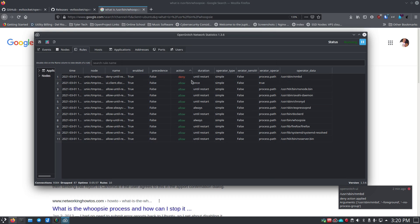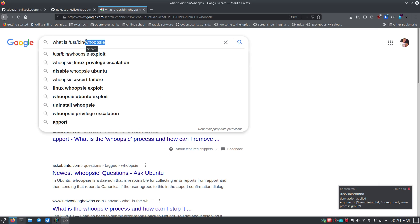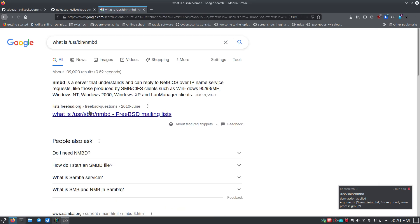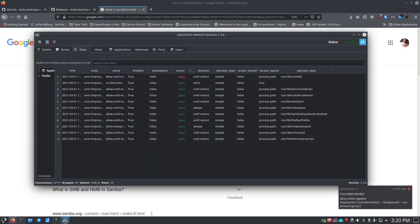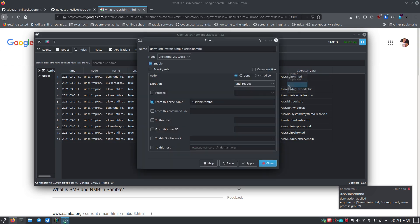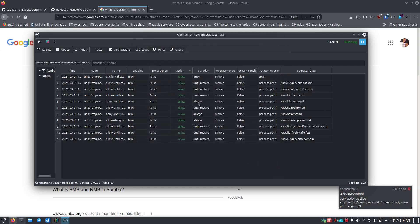We can go look up what is nmbd the same way we just did with that. So instead of this we'll just say nmbd. It's a server that understands and can reply to NetBIOS over IP name service requests like those provided by Samba and CIFS. So this is just something on my network asking for name service information and it's also something that we should be fine with allowing. So we can go back here, right-click again, edit, and we'll say allow. And again, forever—that's fine. Apply and then close. And now we've got the things allowed and we can look. It says 'until restart,' so it's going to ask me about this again the next time I reboot this machine unless I tell it I want it to be allowed all the time.